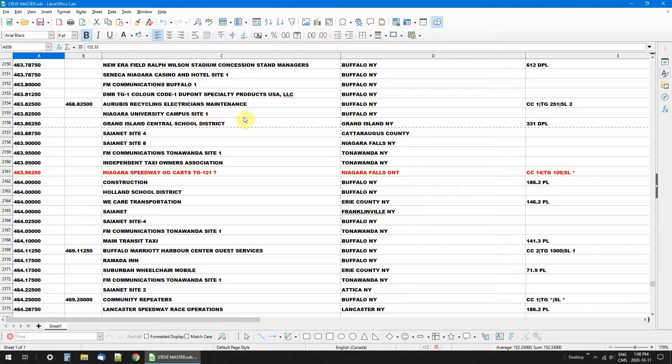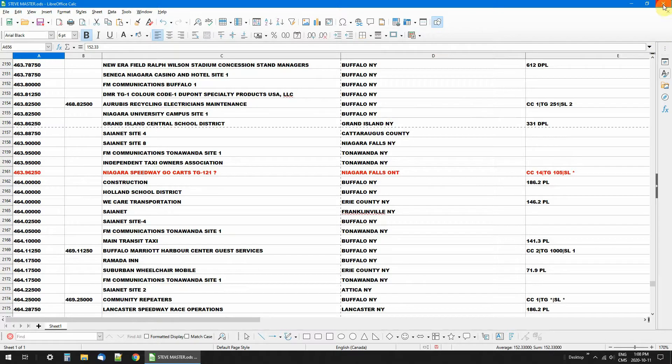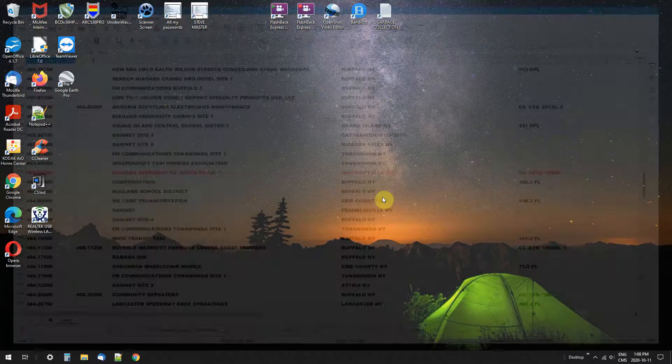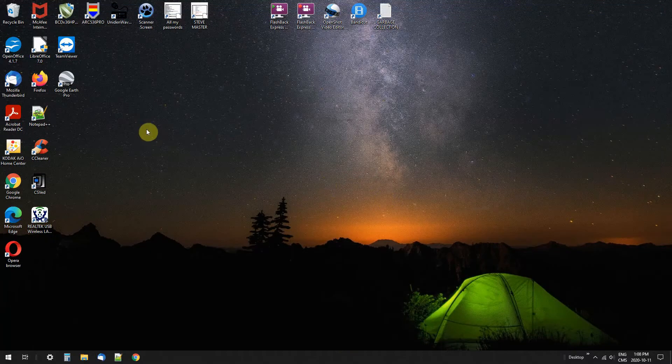When you're finished making your changes, you can save it. I'm not going to save anything because I'm just doing an experiment here for you, so don't save. And there you have it.